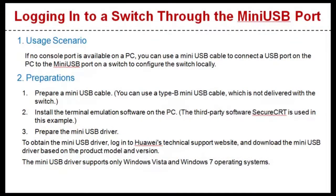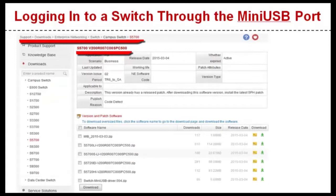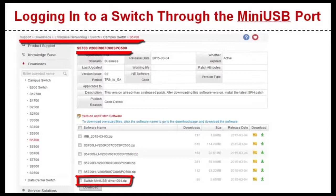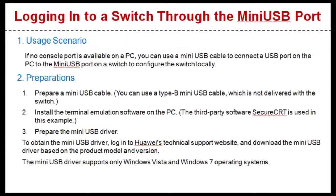Install the terminal emulation software on the PC. The third-party software SecureCRT is used in this example. Prepare the miniUSB driver. To obtain the miniUSB driver, log in to Huawei's technical support website and download the miniUSB driver based on the product model and version. The miniUSB driver supports only Windows Vista and Windows 7 operation systems. Now let's see the configuration procedure.